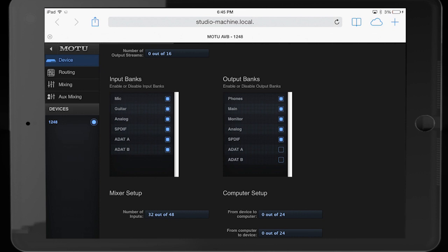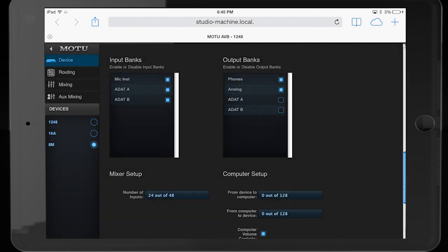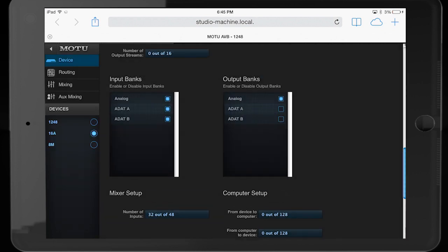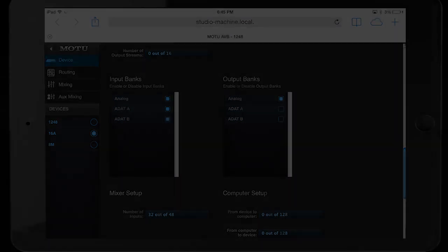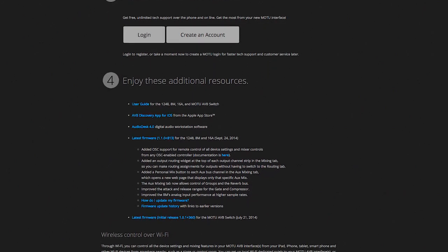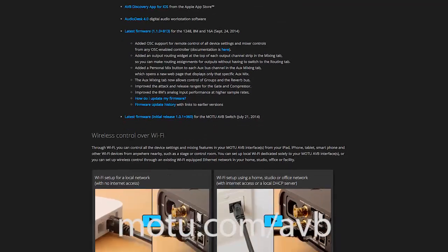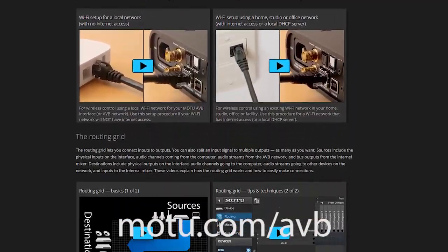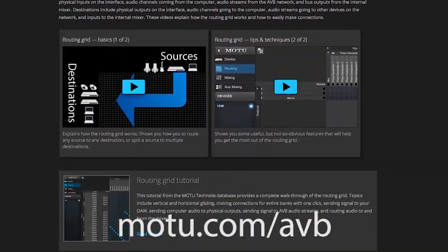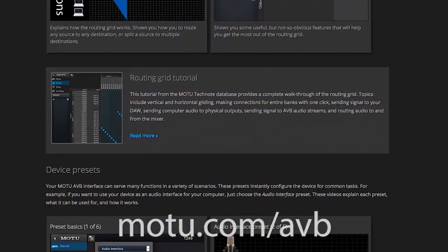Of course, you can customize this at any time to show only the inputs and outputs you need for your specific mixing job. If you have an 8M or 16A model interface, you'll see different inputs and outputs according to what's available on that model. Check the online tech notes or downloadable manuals for further details.